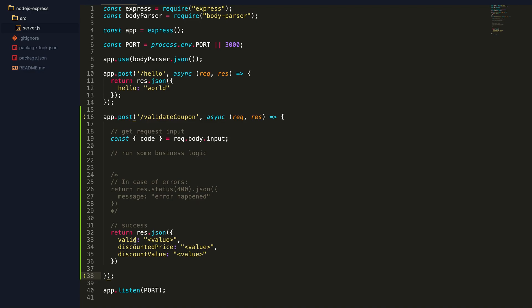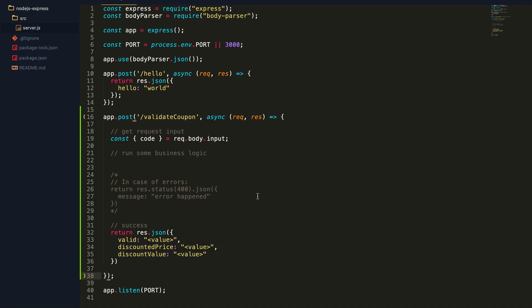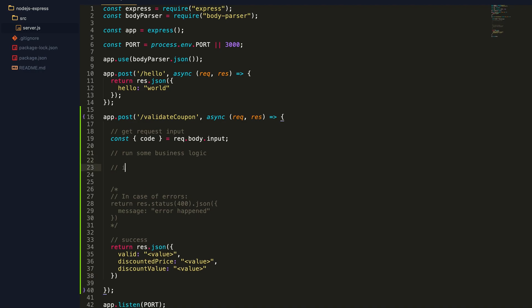We need to send three parameters back to the client: whether it's a valid coupon, the discounted price, and the discount value. We need to write custom logic to check if the coupon is valid. As soon as I receive the code, I need to check if the coupon exists in the database, so I'll have to make a fetch call to the database.